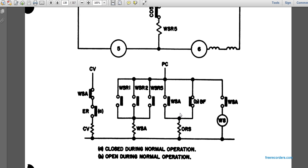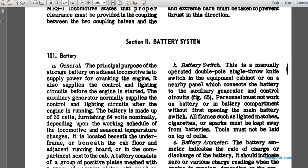This is a wheel slippage control schematic. It shows normal operations A and B, with resistors on the bottom side of the generator. It runs along two different circuits: WS and WNR. The resistors split in between are used to create a field, and also on the CV line. This concludes section one; section two begins at paragraph 101, battery system.